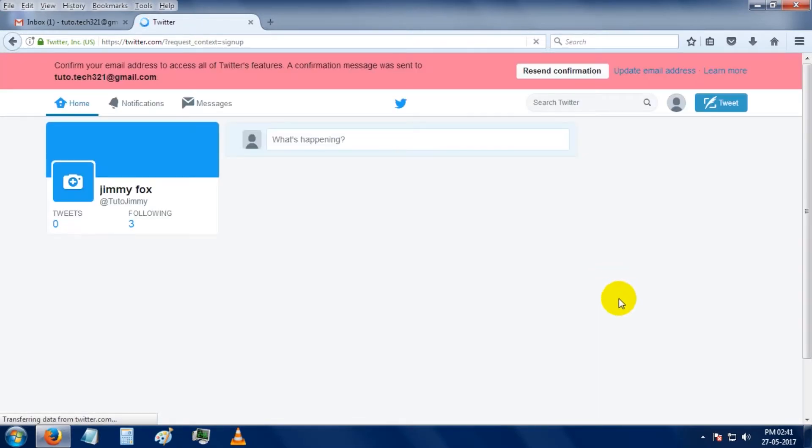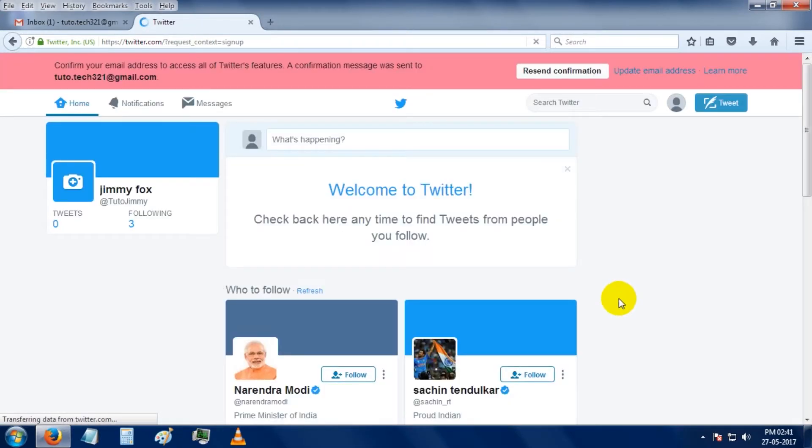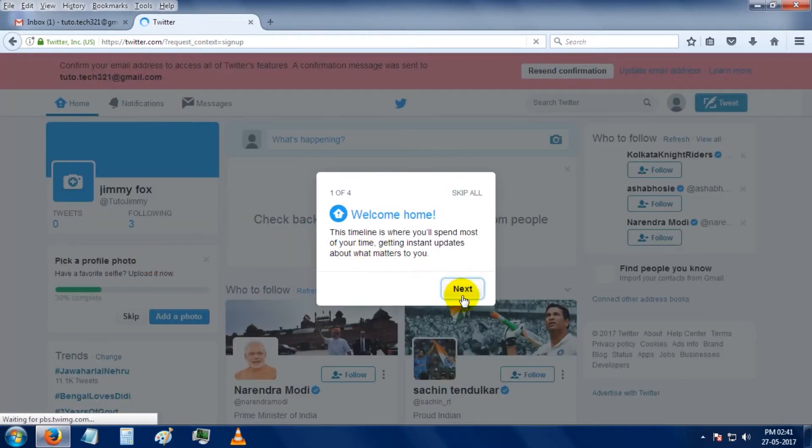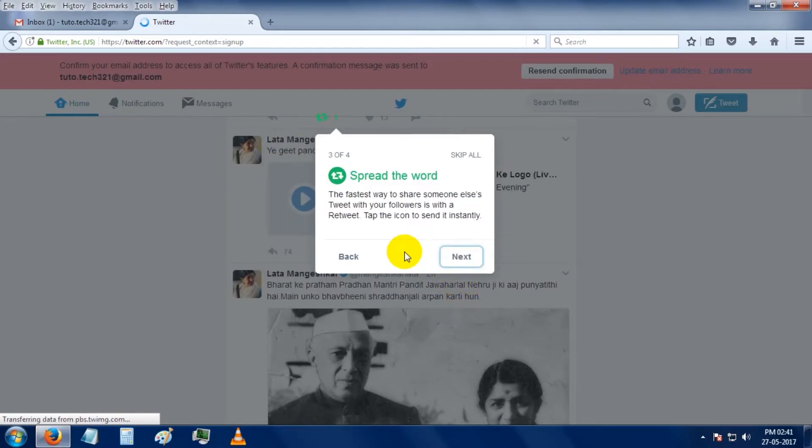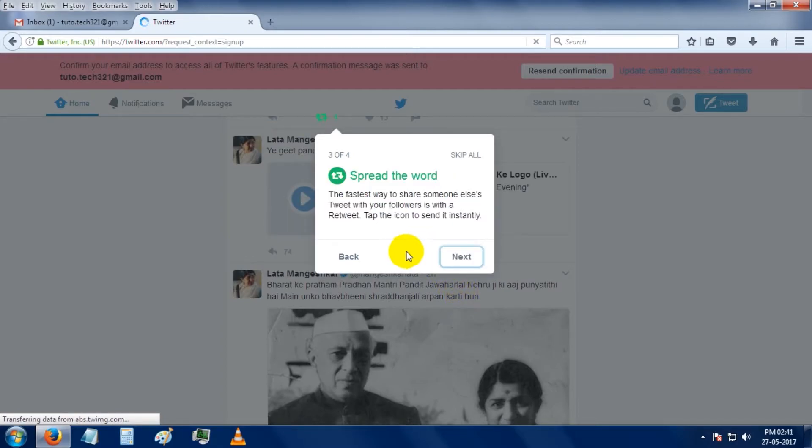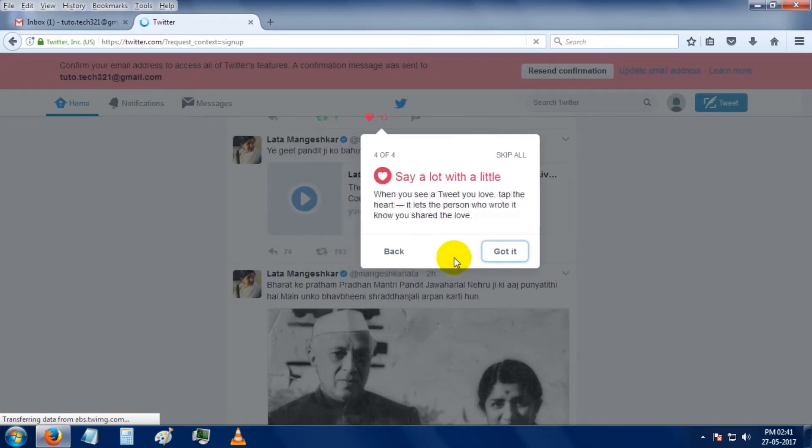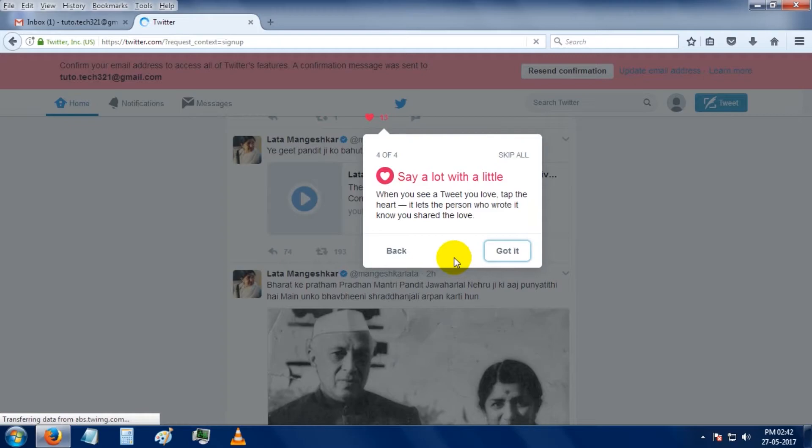So here Twitter is welcoming you. By tapping on this icon you can join the conversation of that tweet, and by clicking on this icon you can retweet that tweet, and by clicking on this heart icon you can express your love for that tweet.